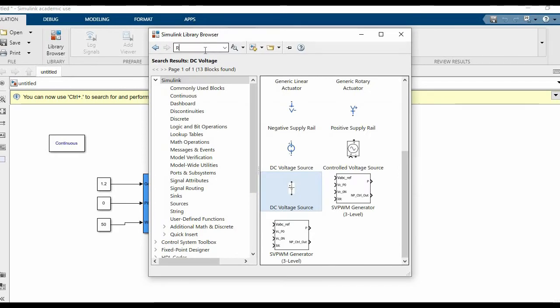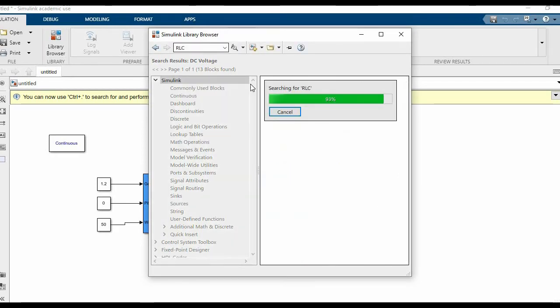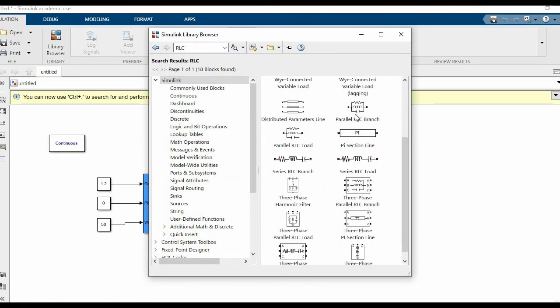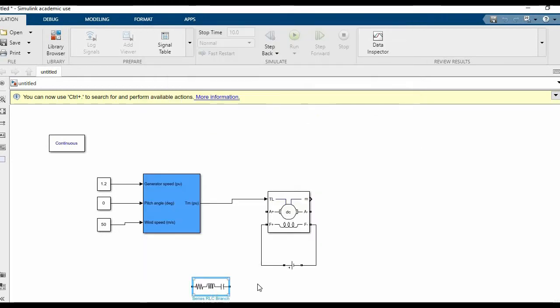Now add a series RLC branch and make it into only resistance. We'll keep the resistance as 50 ohms.